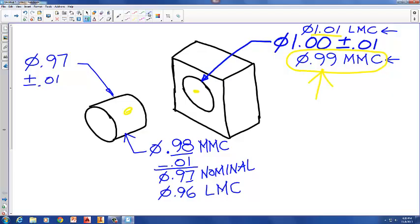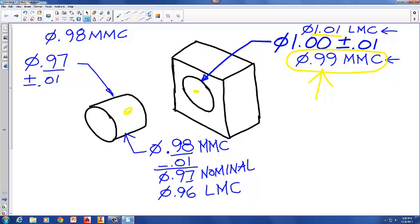The largest the cylinder can ever be is when we add 0.01 to 0.97, giving a diameter of 0.98 — that means the cylinder is at MMC, its largest size. If we subtract 0.01 from the nominal size of 0.97, the other limit is 0.96 — that would be least material condition, LMC.